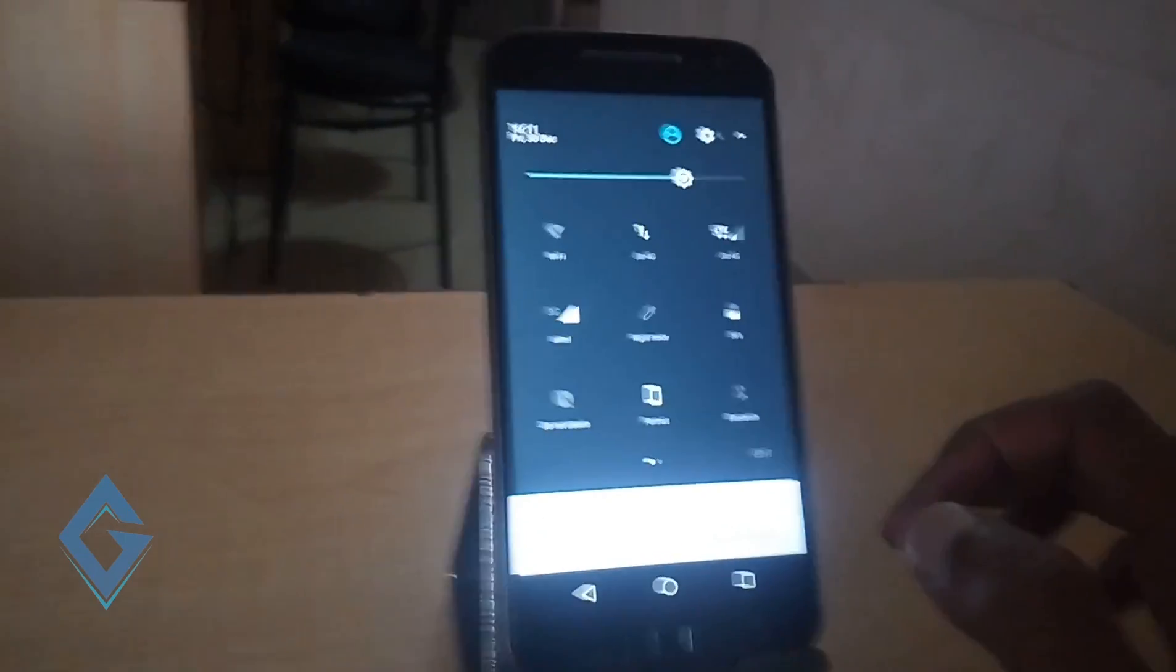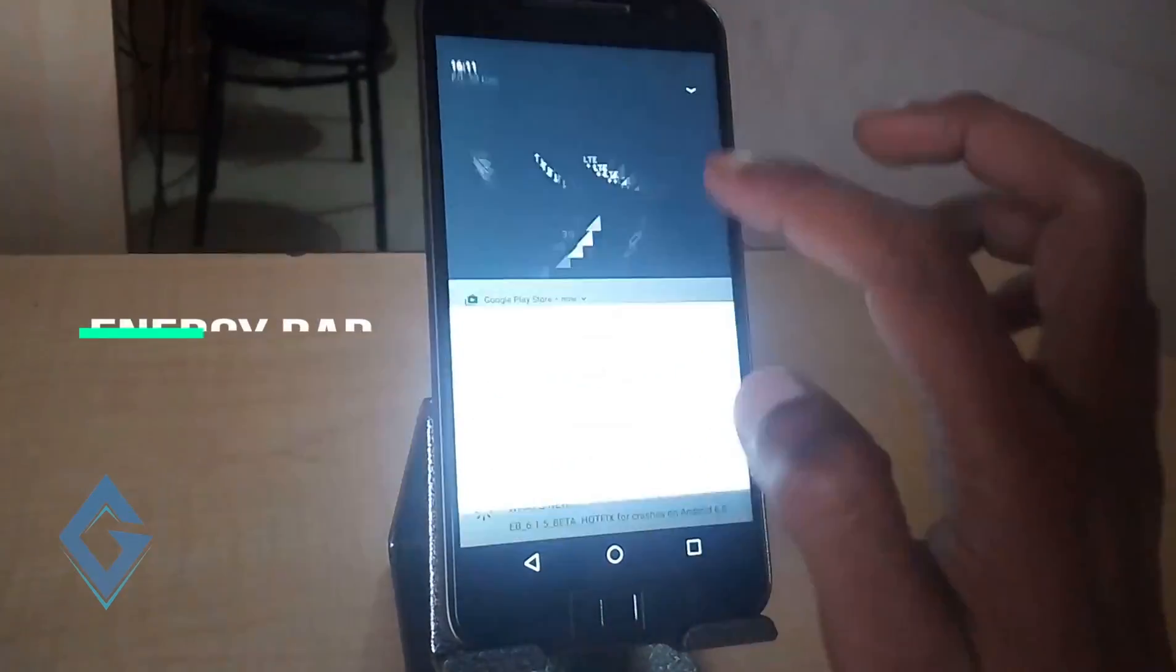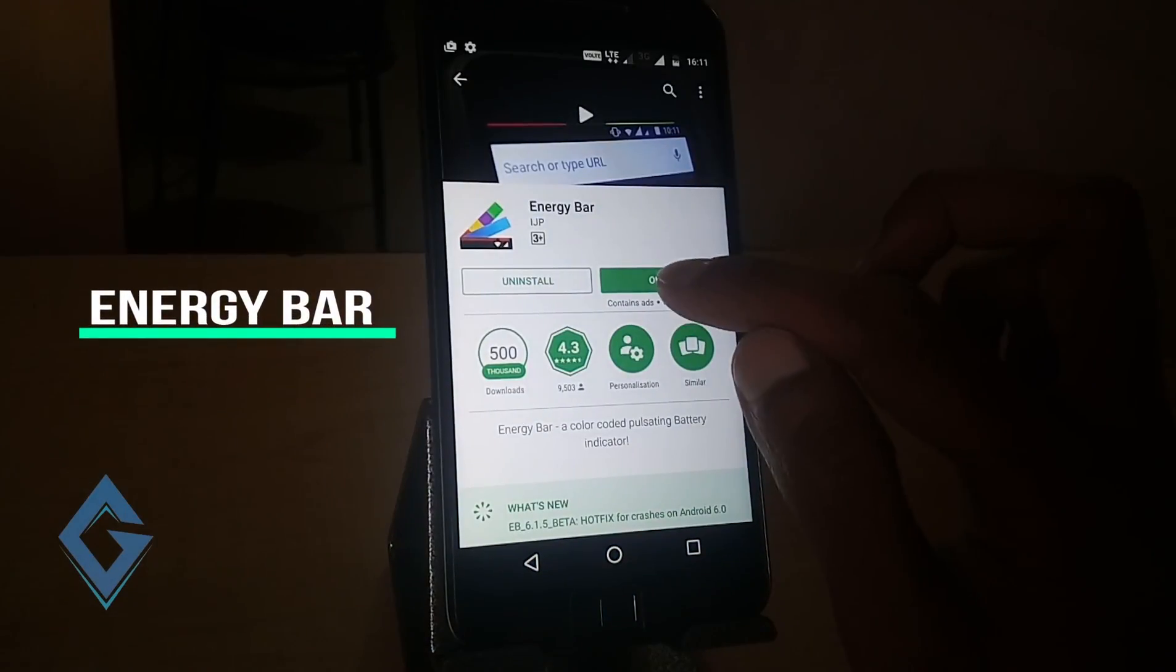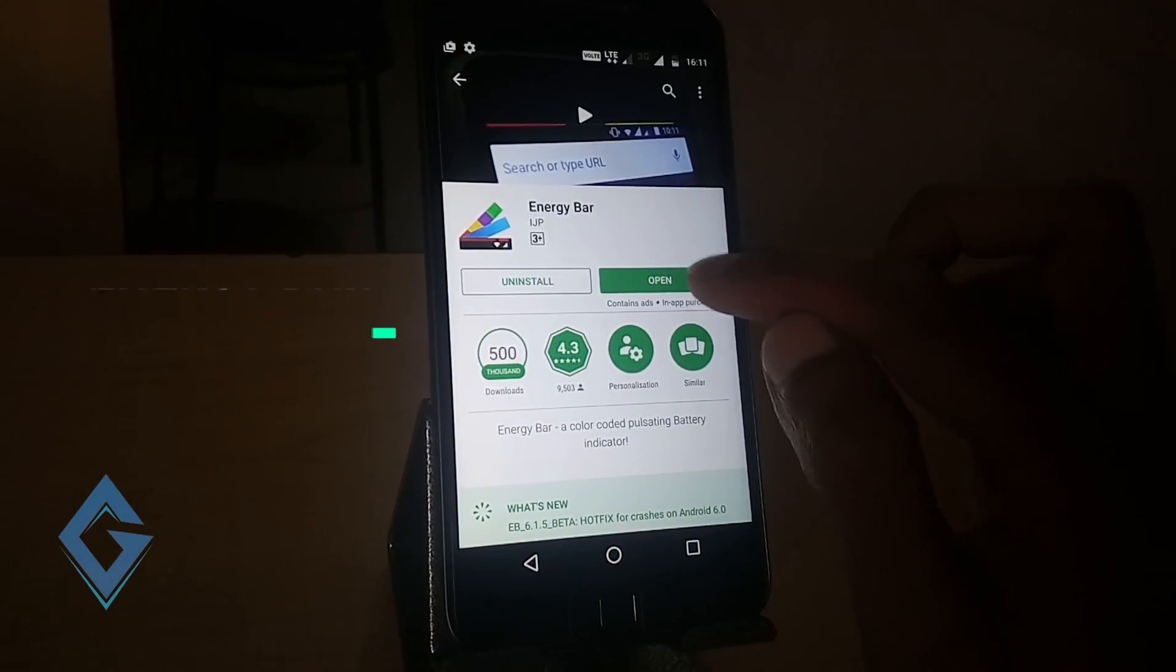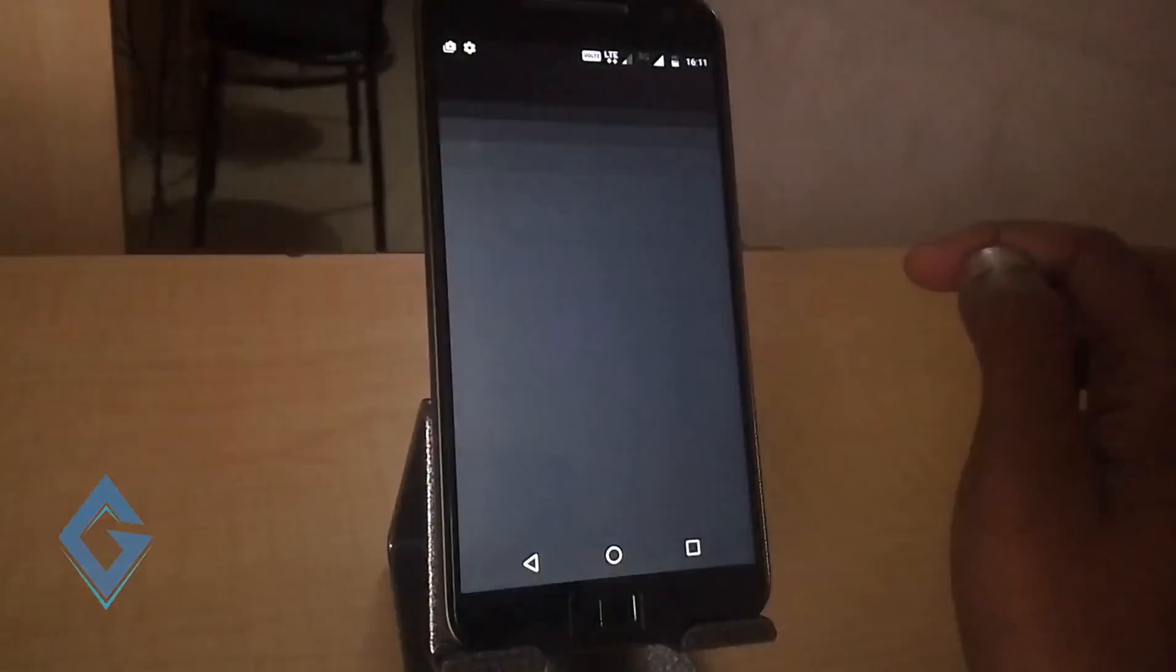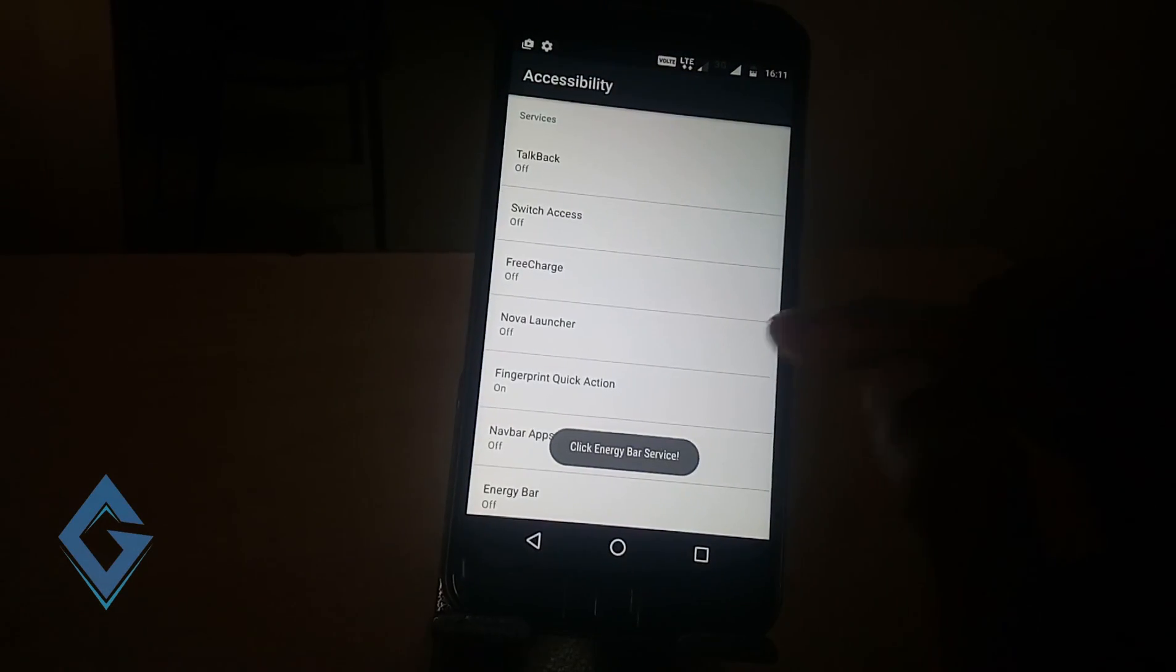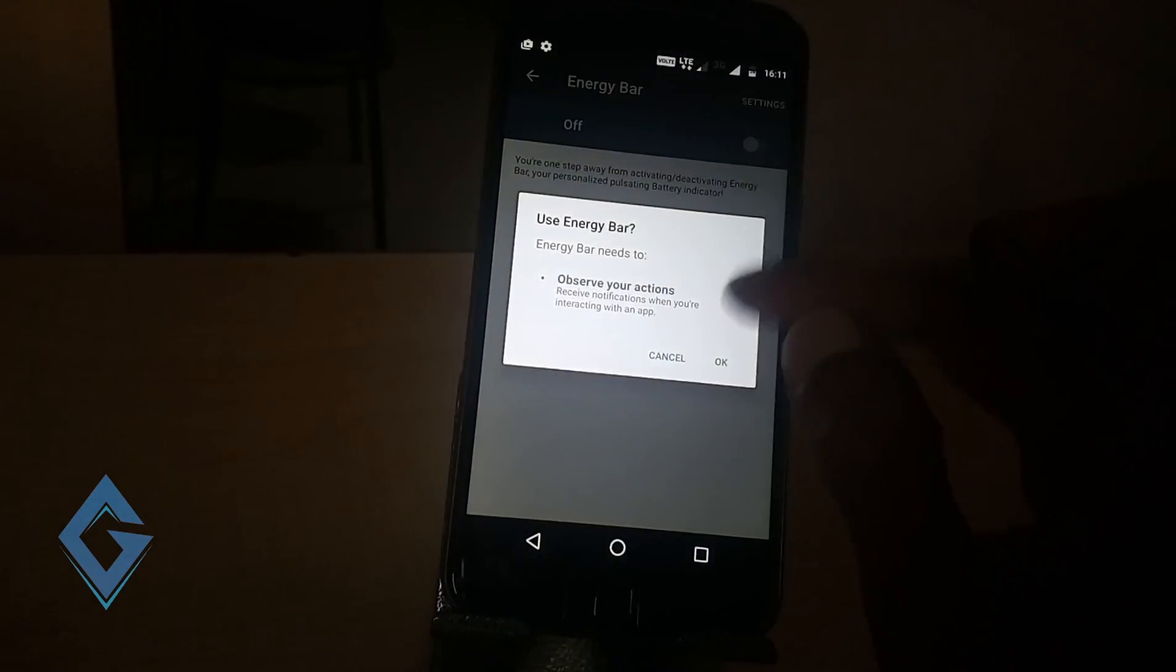Next is Energy Bar. If you want to change your Android status bar into an energy bar, first of all download the app. Once the app is downloaded, enable it and grant the accessibility permission. After the permission, go back to the app.